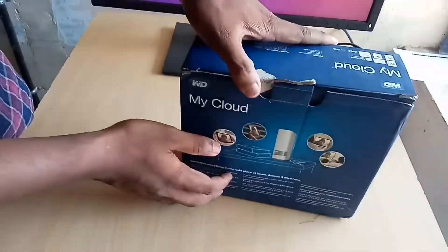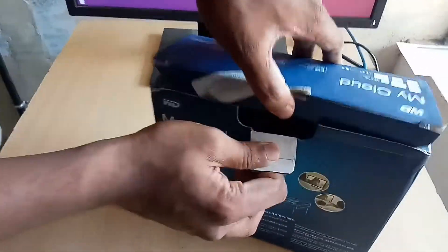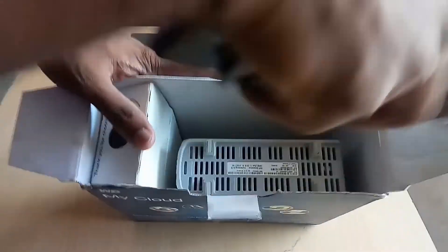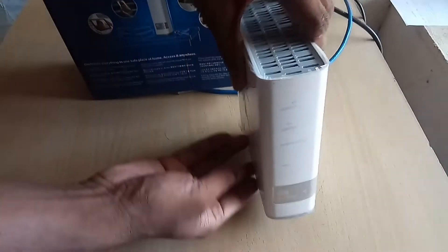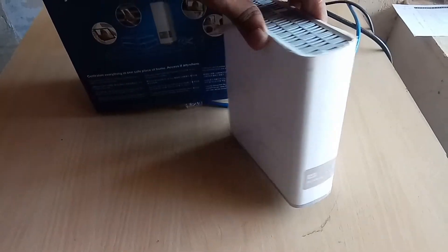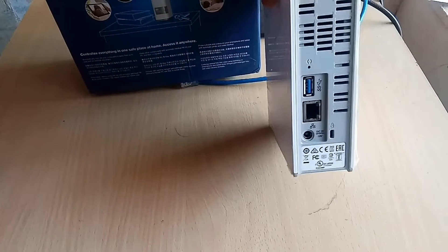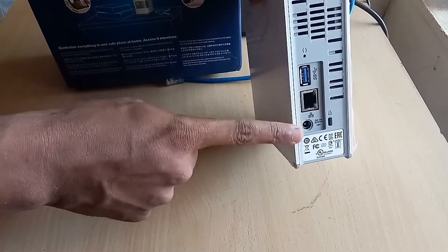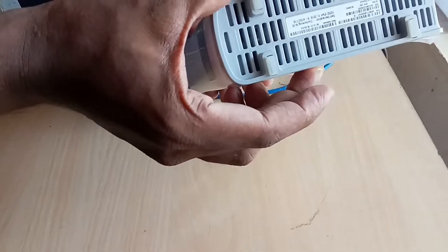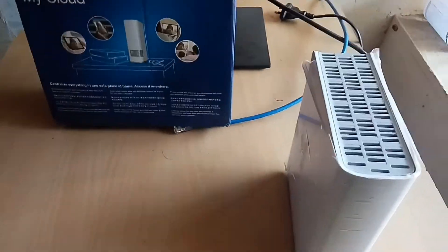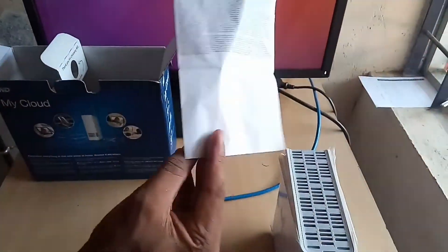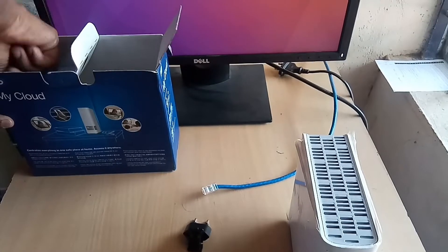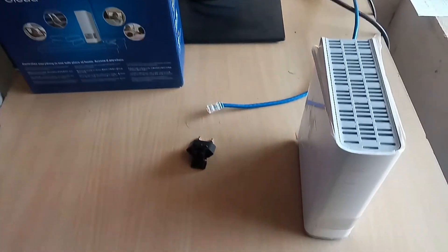We are going to open the box. Remove the supporting parts and this is the My Cloud device. It's a simply designed white colored box-like structure. On the back is USB, network, and power ports. Now I'm going to explain the connections. This is the user manual.